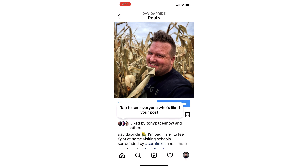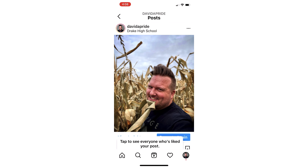If you change your mind and want people to be able to see how many likes your photo got, just click those three buttons again, click 'unhide,' and now they're displayed again. There is no universal option yet to do this to all your photos at once, but you can do them individually. It is a neat option if you have any reason for wanting to hide the amount of likes.